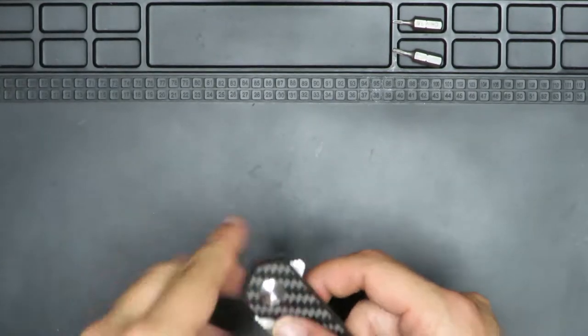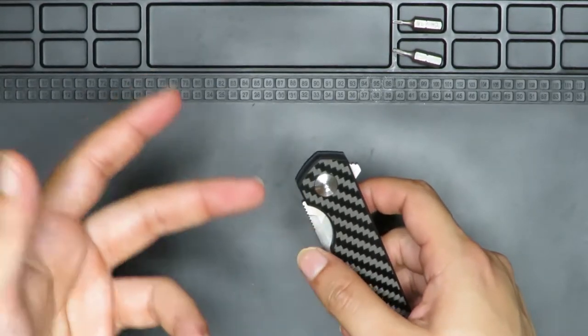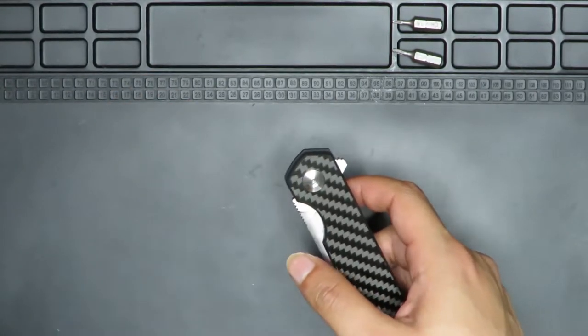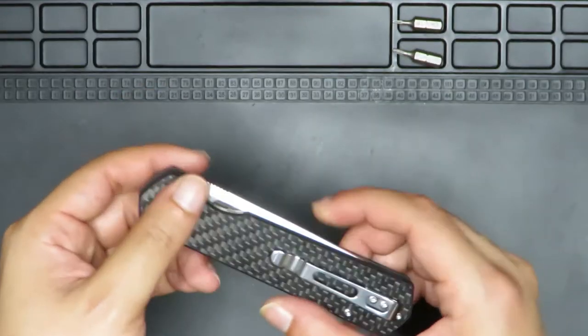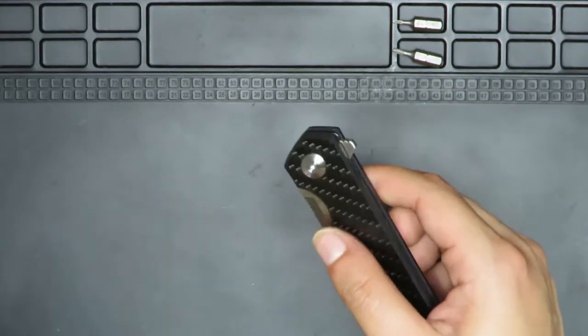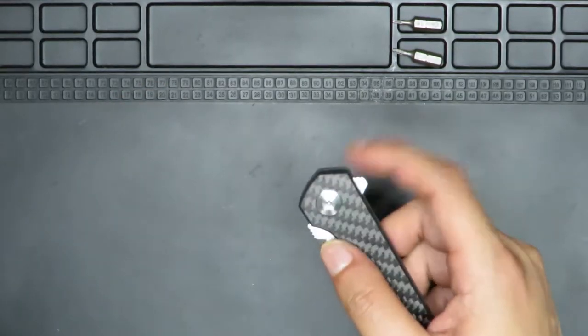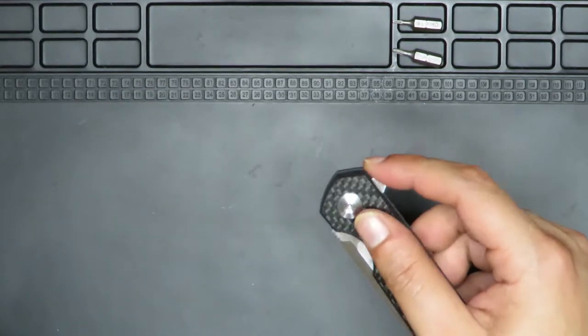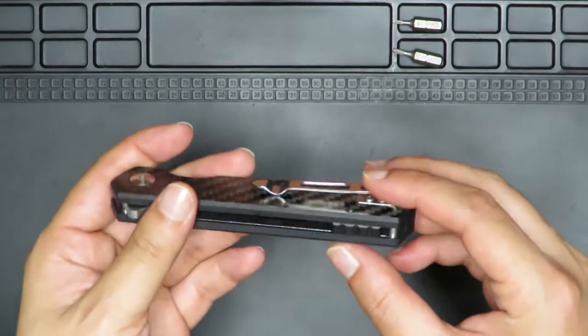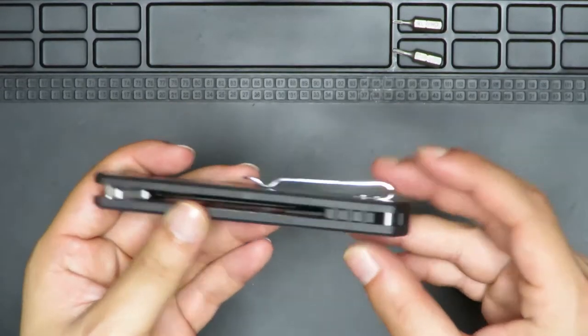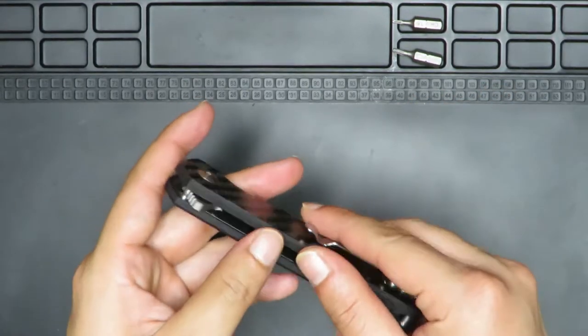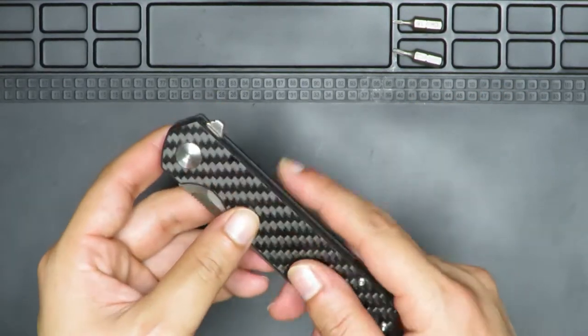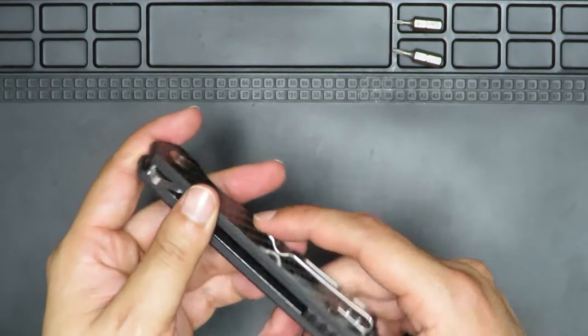I've already filmed the unboxing, do check out my channel to watch that. I just want to say again just how impressed I am with this knife. It's not the fit and finish, although the fit and finish seems to be okay except for it has a lot of sharp edges.